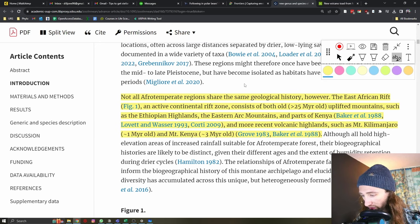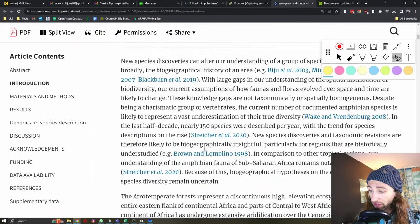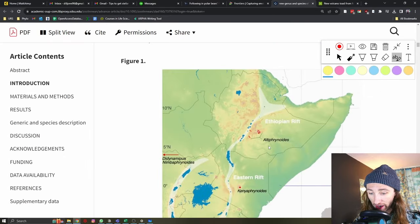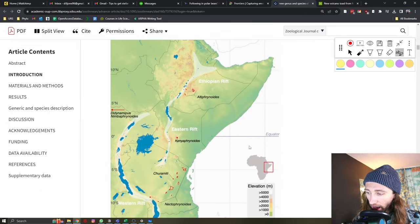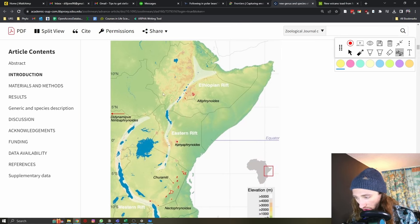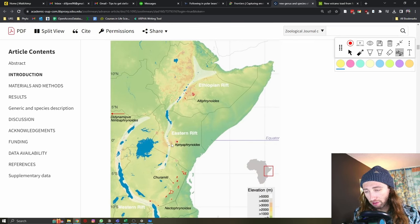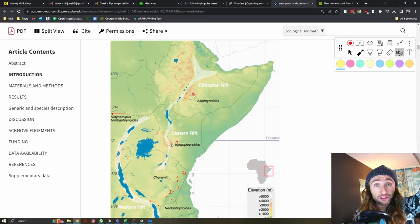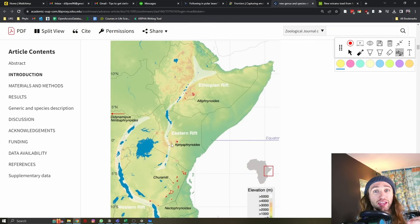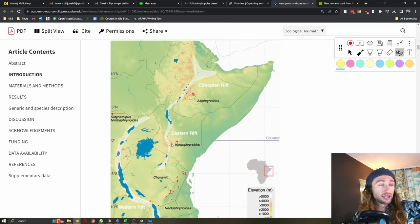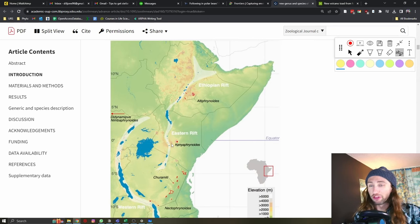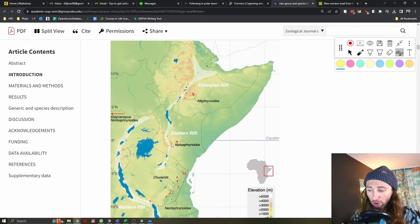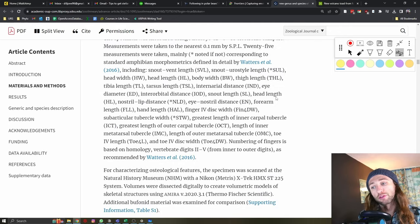Such as the Ethiopian highlands, the Eastern Arc Mountains, and parts of Kenya, and more recent volcanic highlands, such as Mount Kilimanjaro, which is only around a million years old, and Mount Kenya, which is around 3 million years old. This is a very geographically and geologically active area. In a general, very general sense, the taller mountains that we know of in the world, those are recent, and then the older mountains are typically smaller, because they have millions of years of erosion. That's why the Appalachians out in the Eastern United States, those are old mountains.